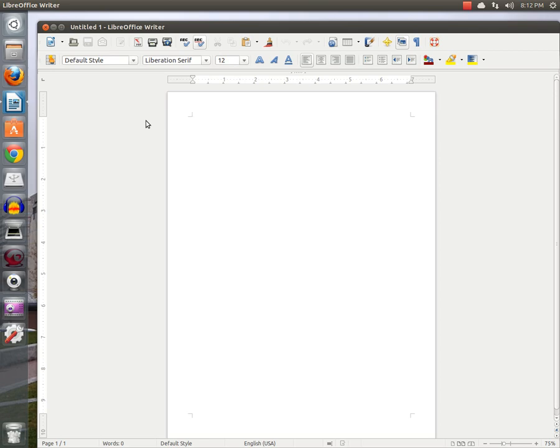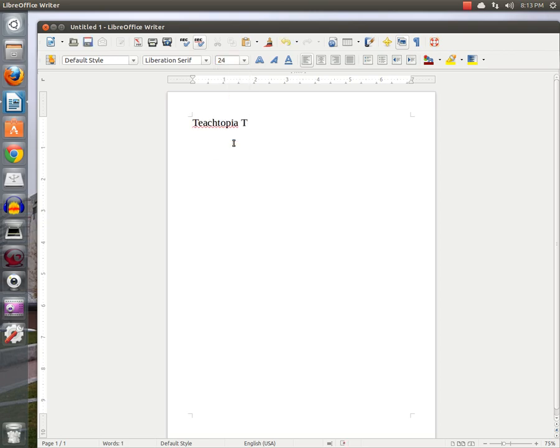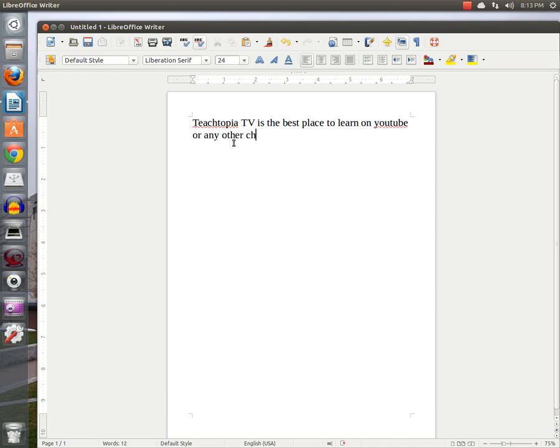Here we go. I'm going to open up a document right here. Now, let's say we did something like this. I'm going to make the font a little larger. Teachtopia TV is the best place to learn on YouTube or any other channel.